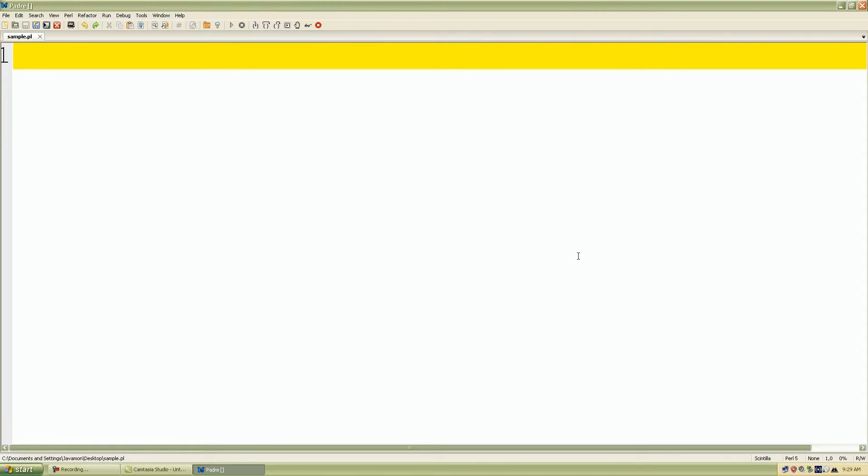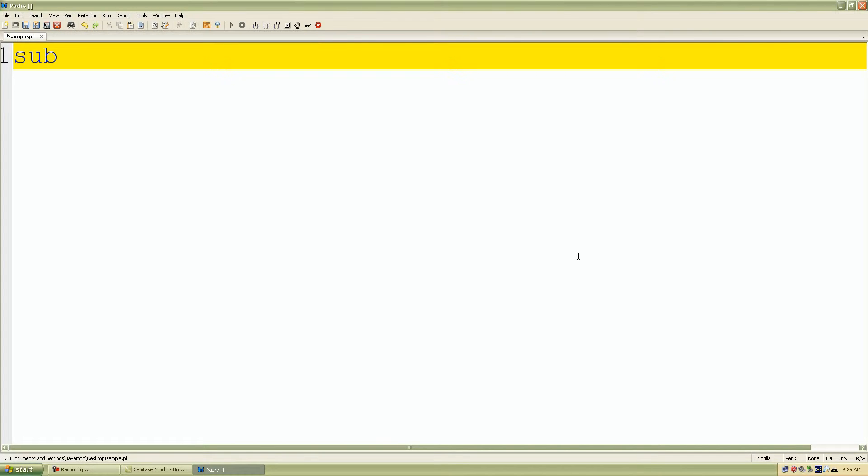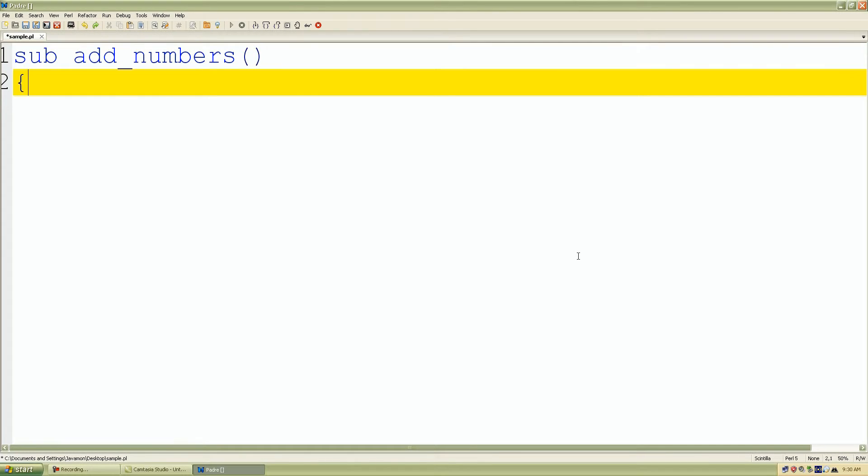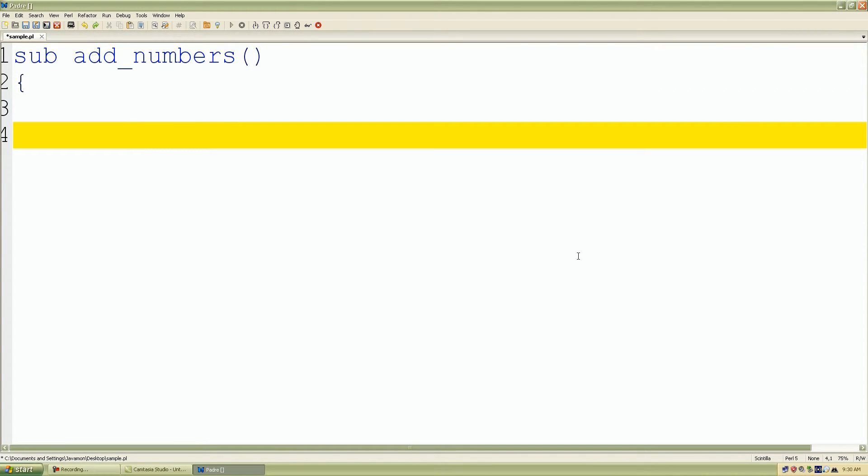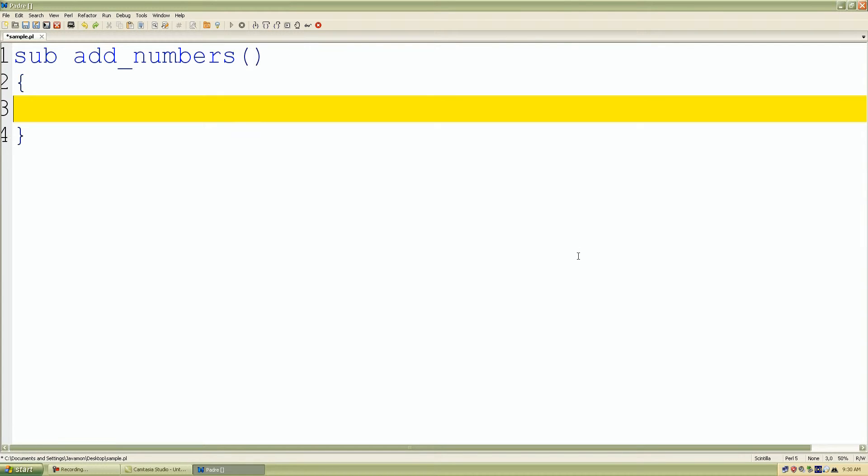So we first start by defining our user subroutine. So I'll start by defining that. We start with sub for the keyword and I'll do add_numbers again. And again, my pair parentheses followed by my curly braces.